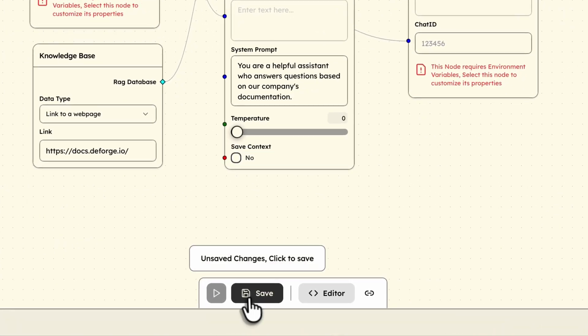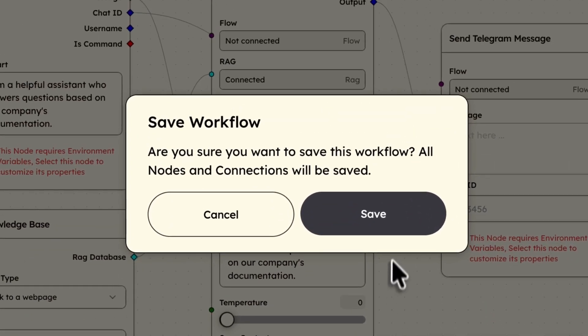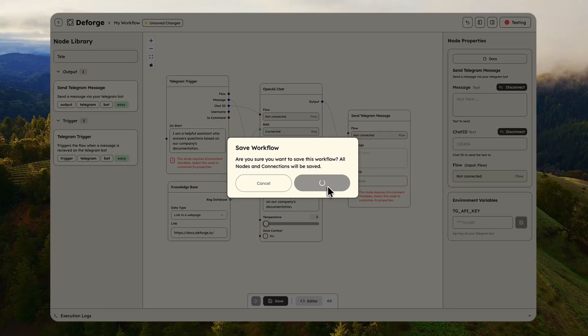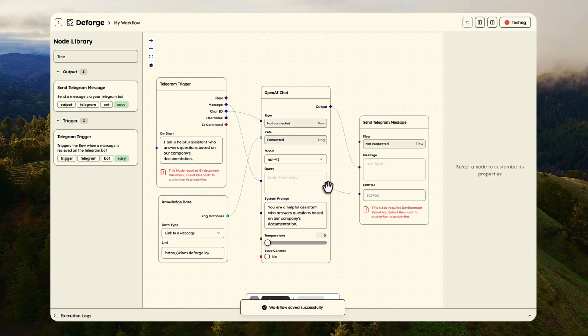That's it. Let me save this workflow. This is now live and ready to handle real customer questions.